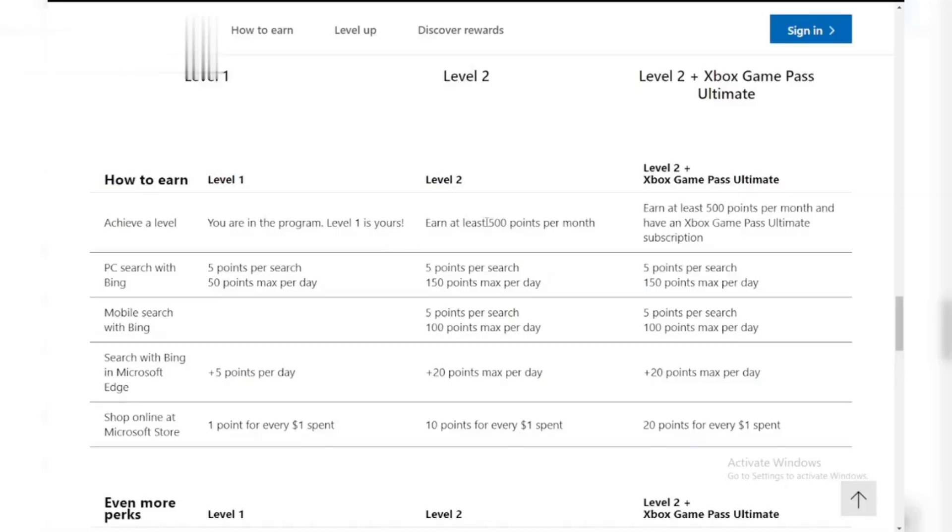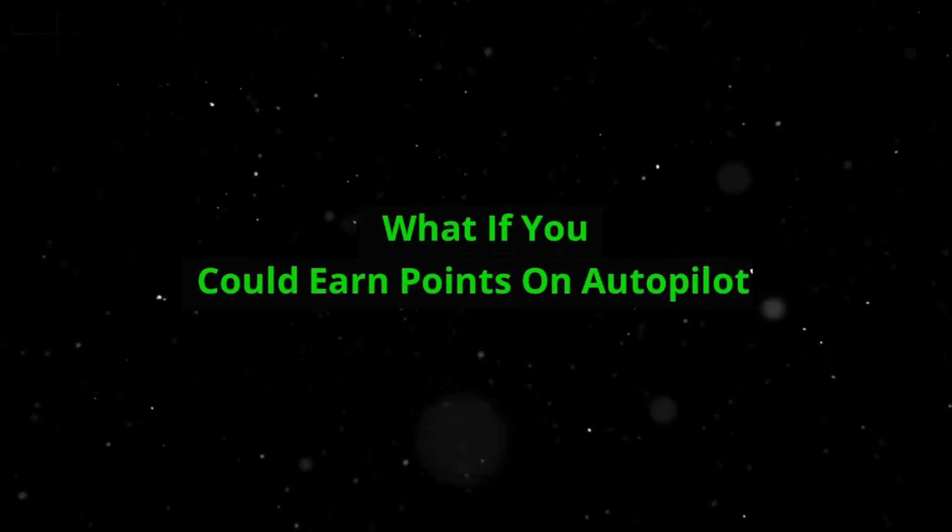Hey everyone! Tired of manually searching for Microsoft Rewards points? You're not alone! But what if you could earn points on autopilot? Today, we show you how to set it and forget it with these crazy hacks.